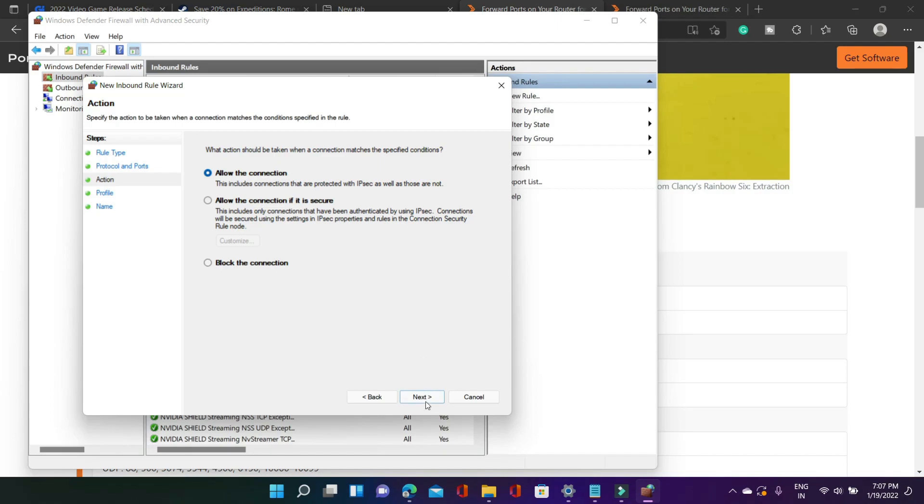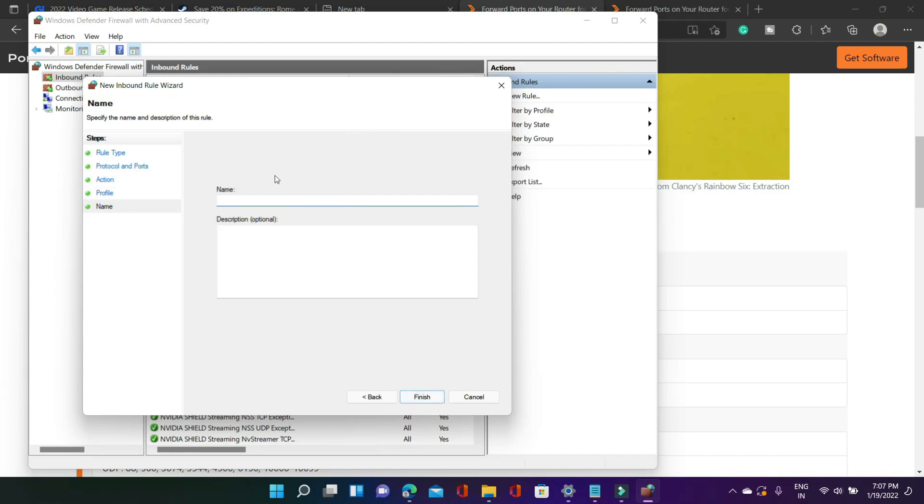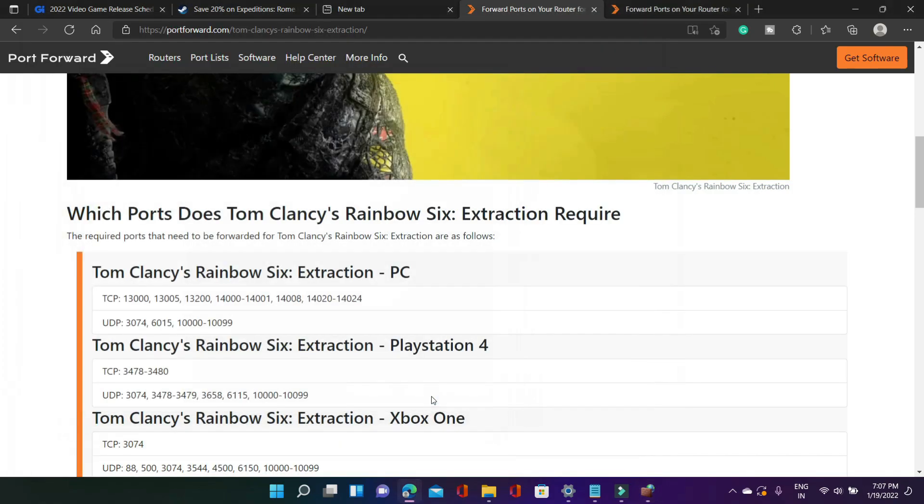Allow the connection. Click on next again. Domain private public select everything. Click on next and here give it the name rainbow 6 extraction and that's it. Click on finish.